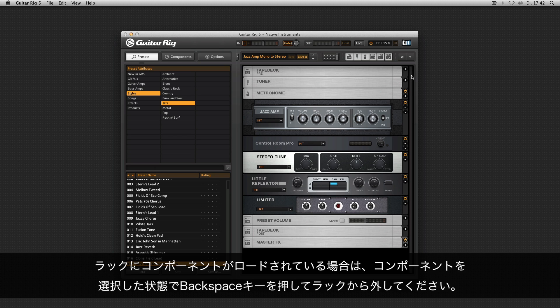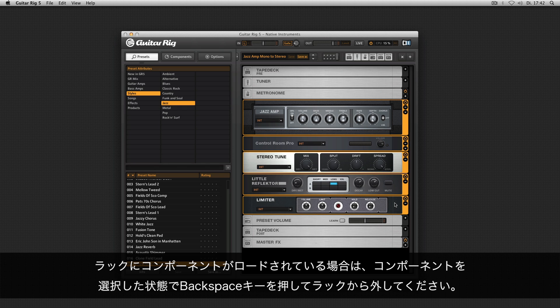If you've already loaded some components in the rack, please remove them by selecting the component and pressing the backspace button on your keyboard.